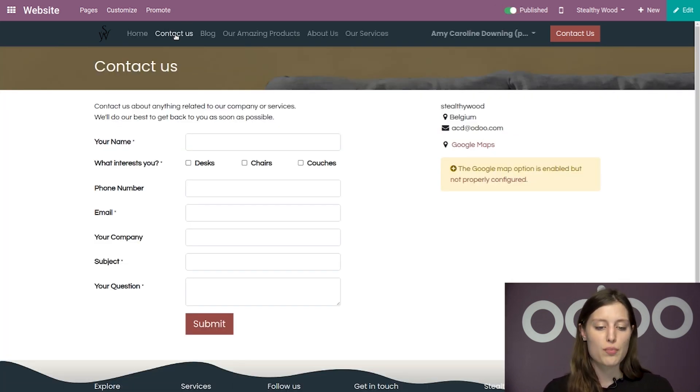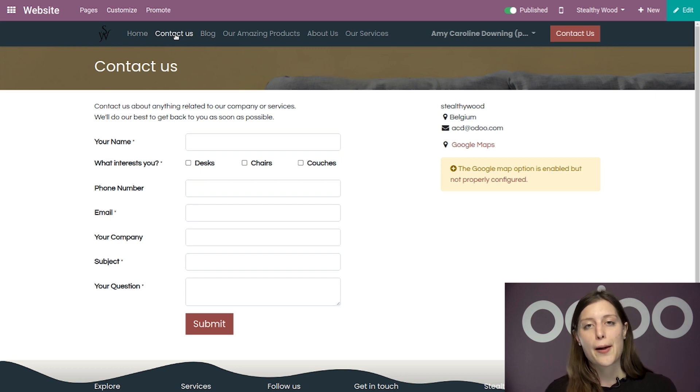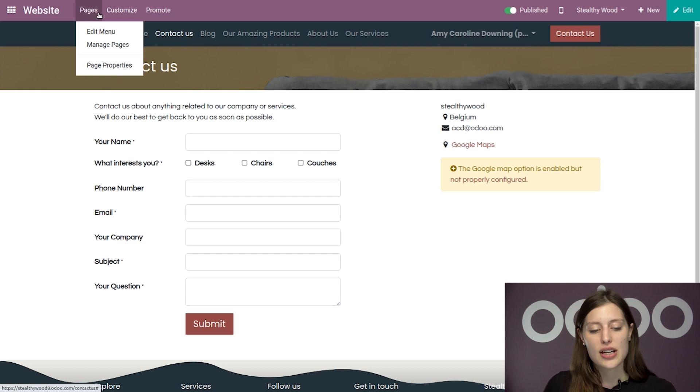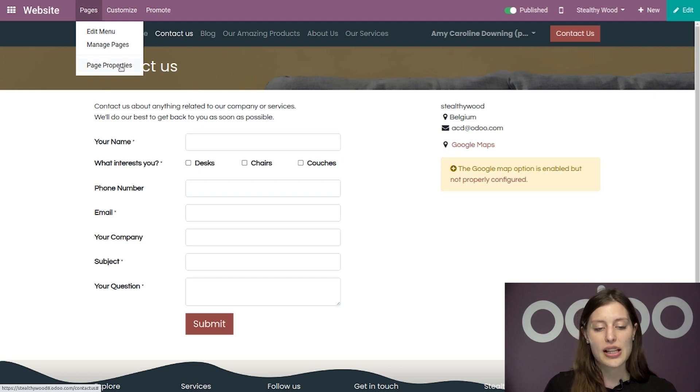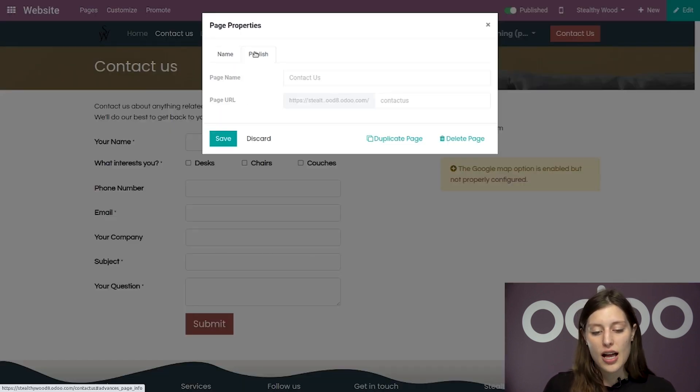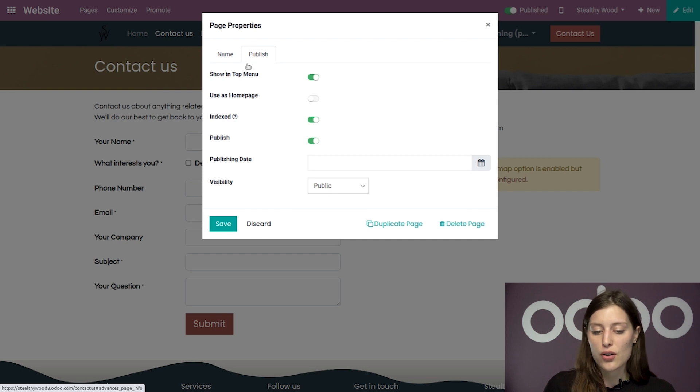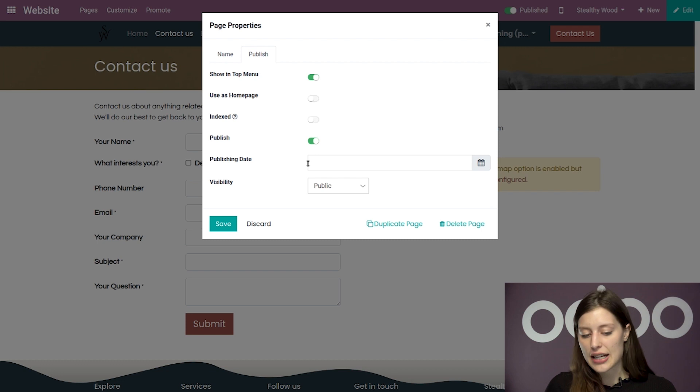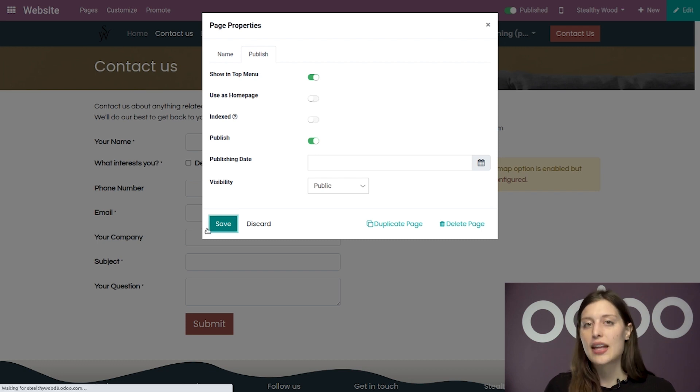All right, so I'm just going to jump over to that page. And so once I'm here, I'm going to go to Pages from the top menu, and then click on page properties. I'm going to head on over to the publish tab, and we see indexed here. I'm simply going to deactivate that, and then click on save.